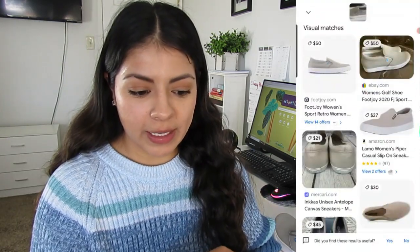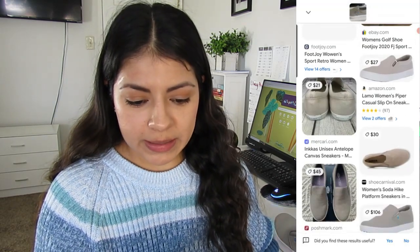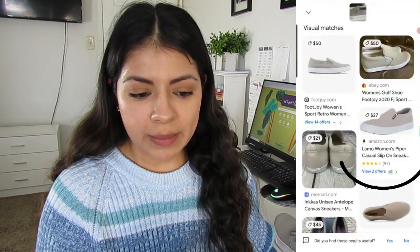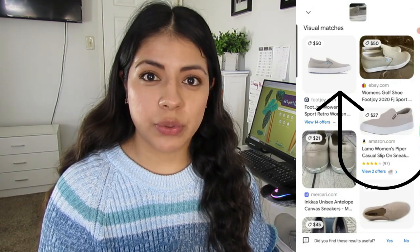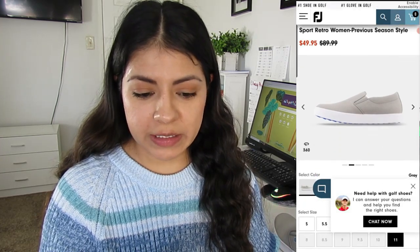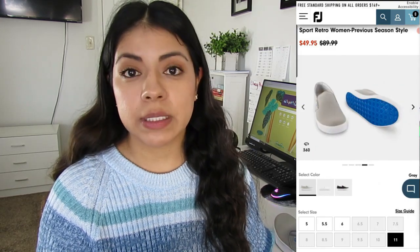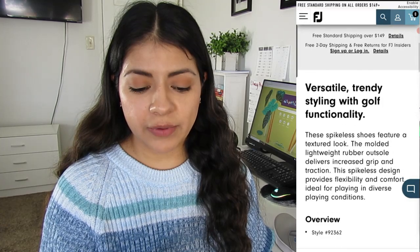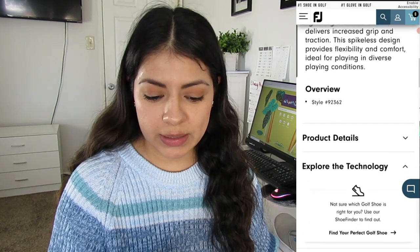If I scroll down, I can see my search results. There are some being sold on eBay, and some similar ones on Amazon as well. I'm going to click on the very first option, which is the actual Foot Joy website. Now that we're here, I can find the specific style name of these shoes. I can scroll through and download these stock photos to use in my listing, and if I scroll down, I can find specific qualities of the shoes to add to my description as well.